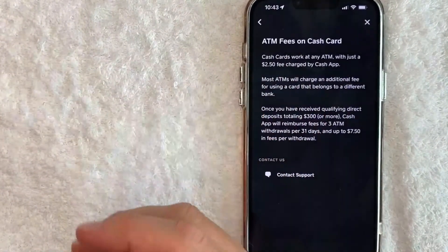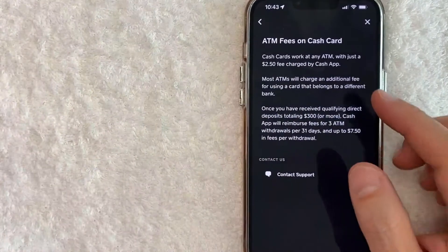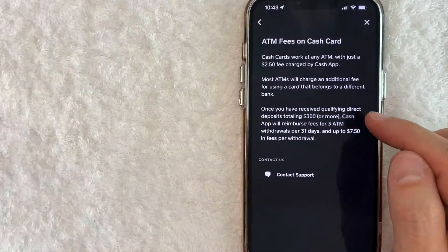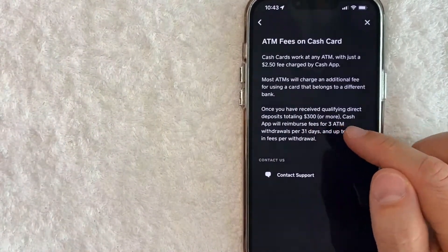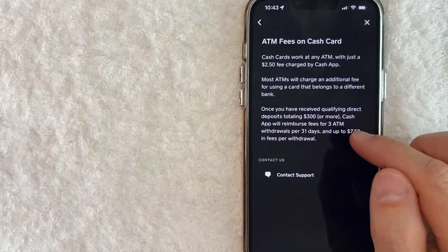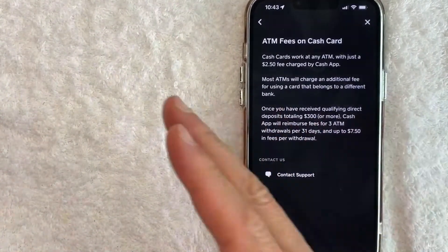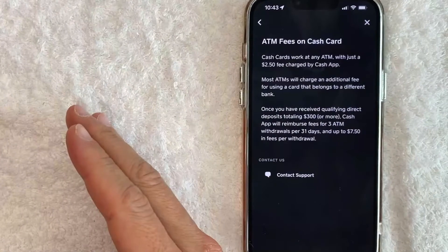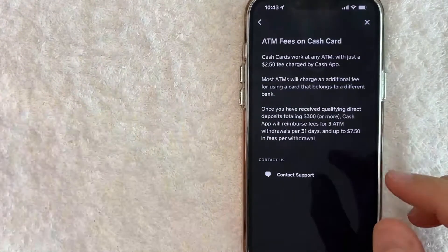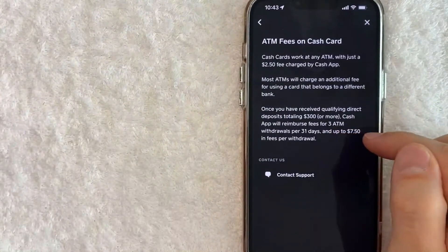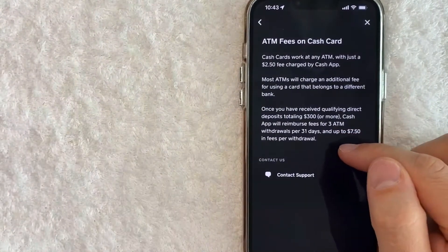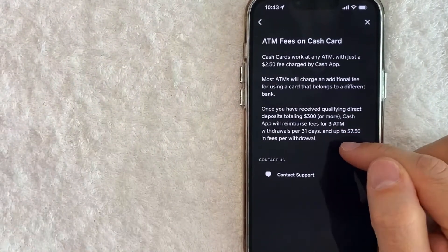Now with Cash App they let you know that if you get direct deposits of $300 or more into your Cash App, they will reimburse up to $7.50 per 31 days for ATM withdrawals.